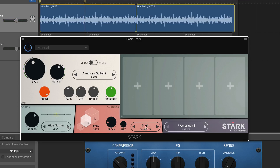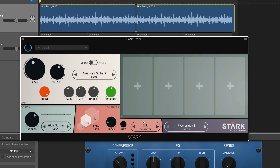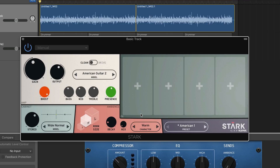The room simulation module gives you six different kinds of rooms. Each room size can be changed between small, medium and large versions of itself. There's also a decay parameter controlling the reflectivity of the walls and a dry/wet mix knob.